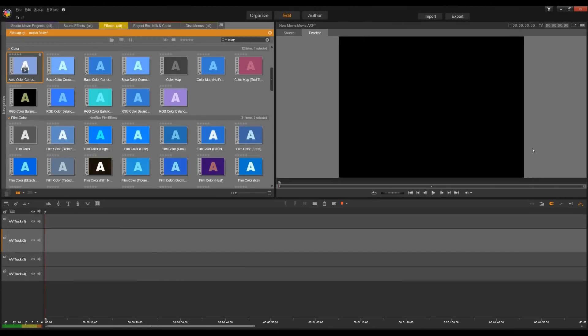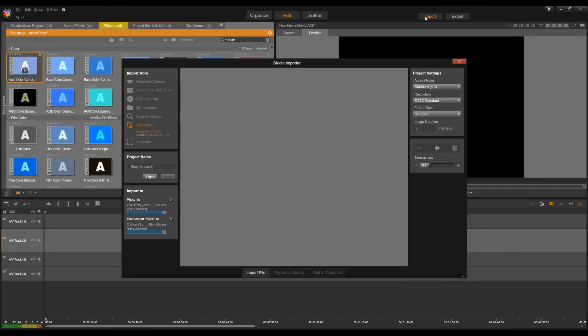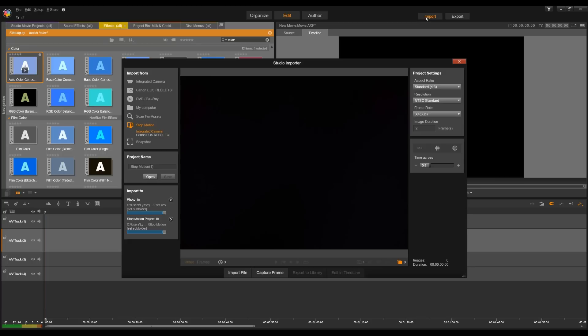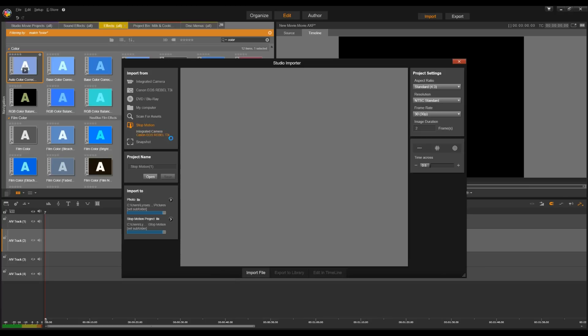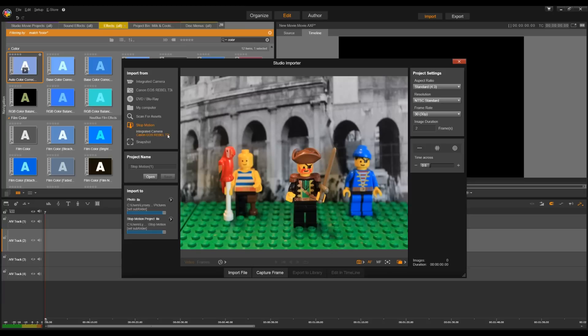So let's create our first animation. We'll open Pinnacle Studio and select import. Along the left hand side we'll see stop-motion and two options underneath. The integrated camera is the webcam on my computer, the one underneath is the external camera I have plugged in. So let's select this and you can see it connects to the camera and it's showing me what my lens sees.